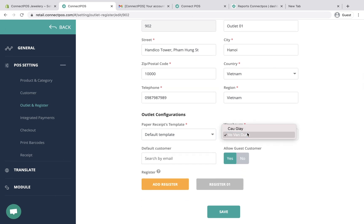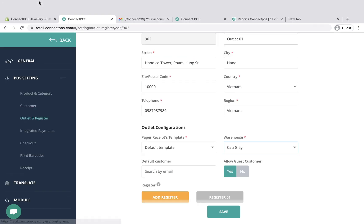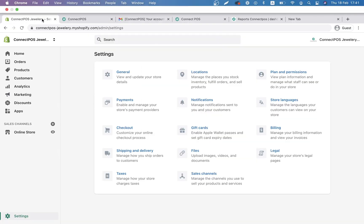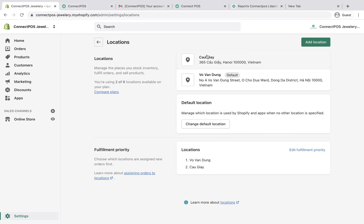For outlet configuration, warehouse is equal to location in your Shopify admin. When assigning a warehouse to an outlet, the outlet will display only products from this specific warehouse.